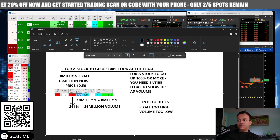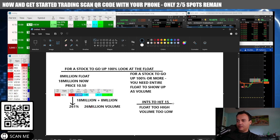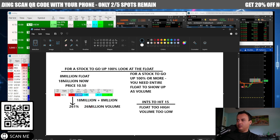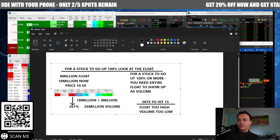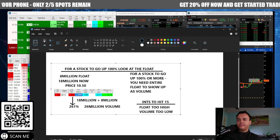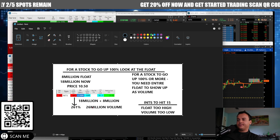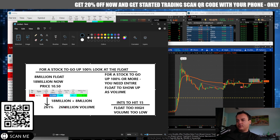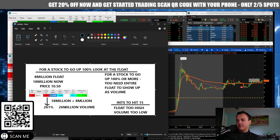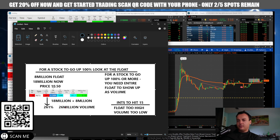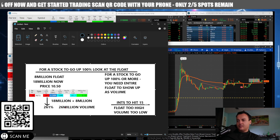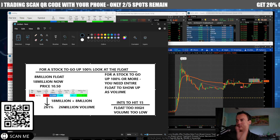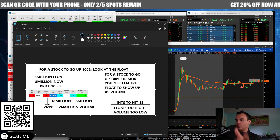Now, can this rule sometimes not work? Sure. For a stock to go up a hundred percent, you need the entire float to show up as volume. Eight million float, eight million needed. So that's kind of like the rule — for a stock to go up a hundred percent, you need a hundred percent of the float to show up as volume.